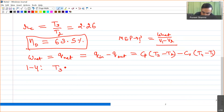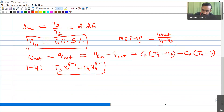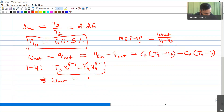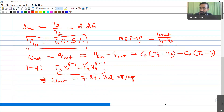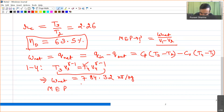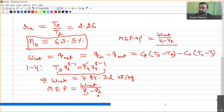To find T4, we apply the isentropic relation for process 3 to 4: T3·v3^(γ−1) = T4·v4^(γ−1). Using this, T4 can be calculated. With all temperatures known, W_net = Q_in − Q_out = 784.32 kJ/kg.